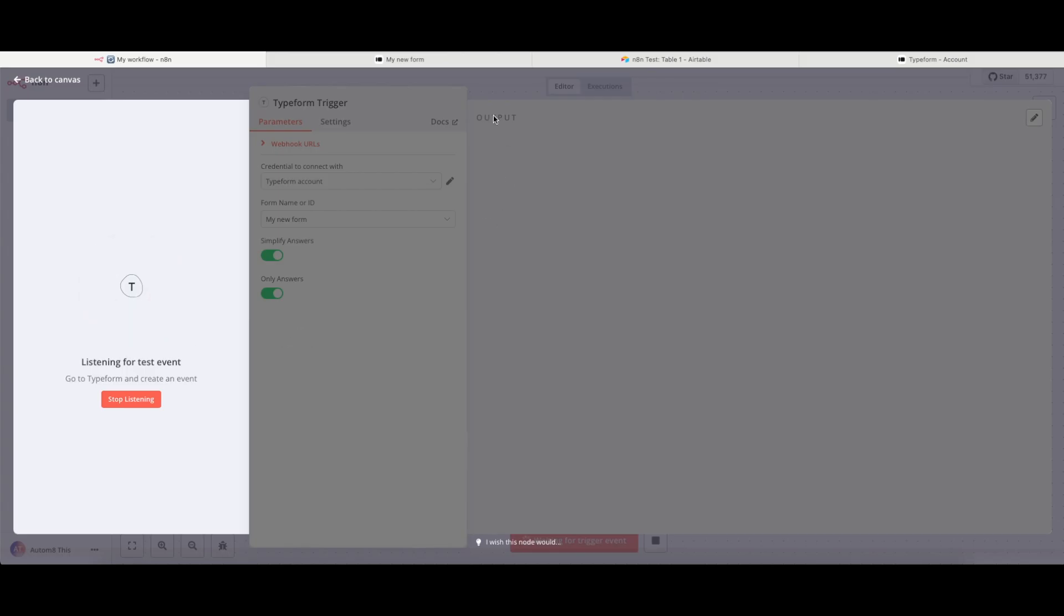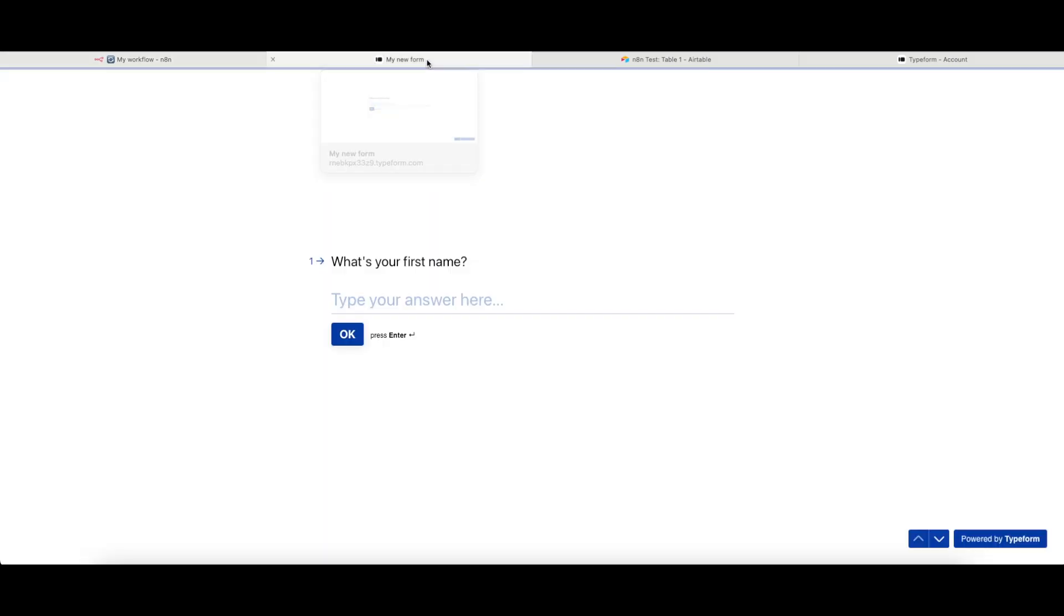So I'm going to head off now to my Typeform, and I have it here. So I'm just going to pop in my details. I'm just going to call myself Admin.